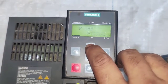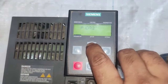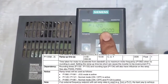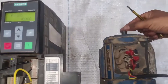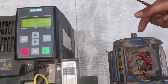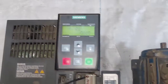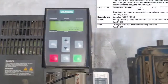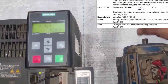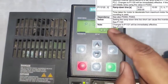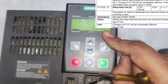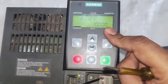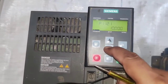We have some more special parameters. P1120 is for ramp up time. If we set 10, when we start our motor the time it takes from 0 frequency to maximum frequency is the ramp up time, also known as acceleration time. P1121 is for deceleration time or ramp down time — the time for the motor to go from high speed to zero frequency when stopping.